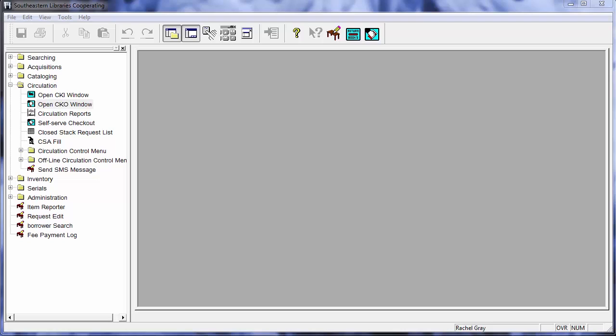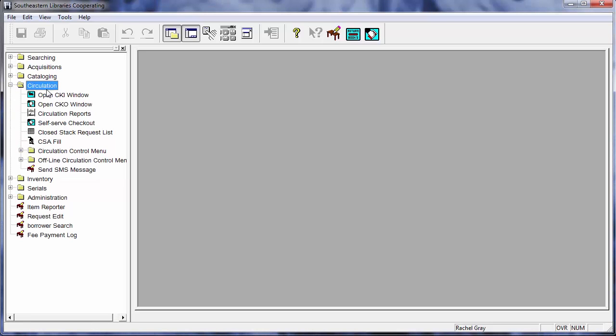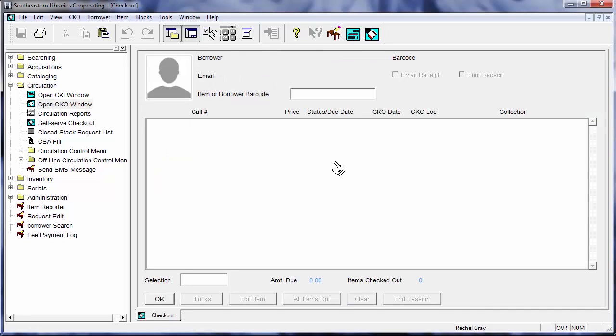To start checking out material we need to have the CKO or checkout window open and that's really easy to do. You can see I've got my navigation bar here on the left and I have clicked on the little plus sign next to circulation and I then click on open CKO window and that brings me to this easy to use checkout window.